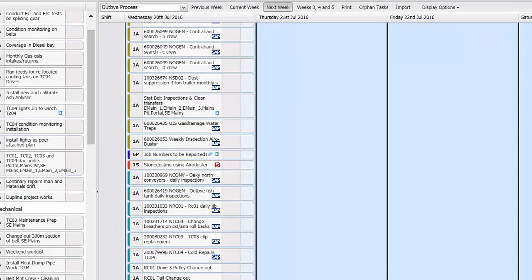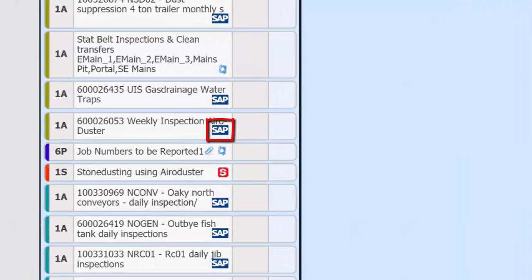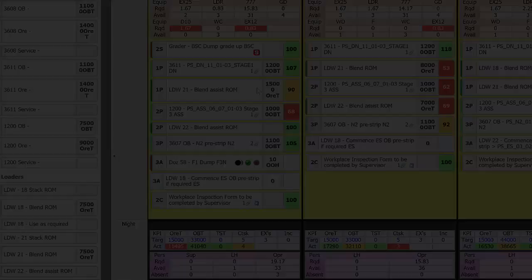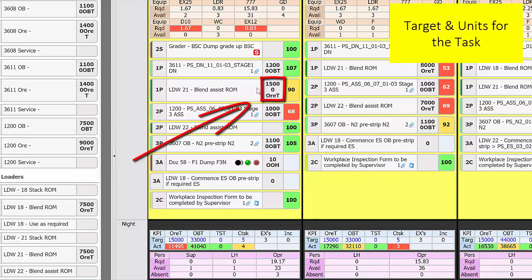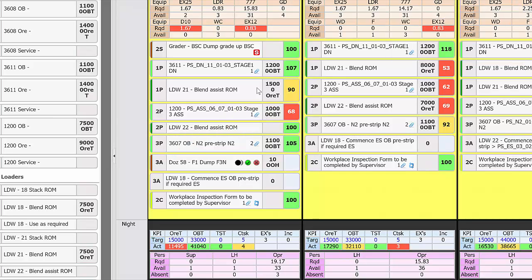There are also icons to show the source of the task such as SAP. This area shows the target and units for the task and finally the percent completion of the task. Task completion as well as short interval control is normally input by supervisors using the actual screen.